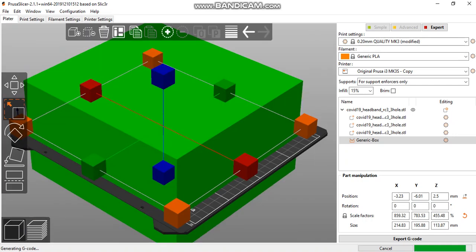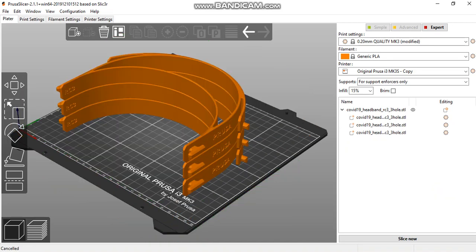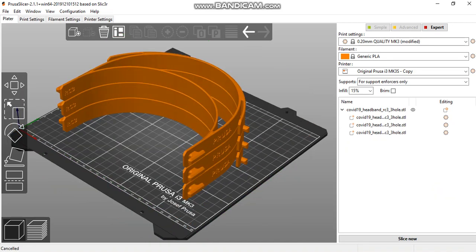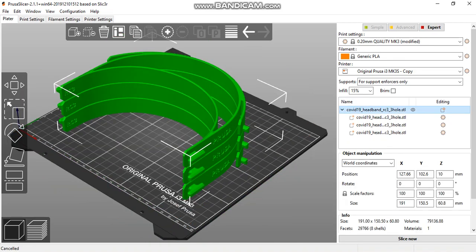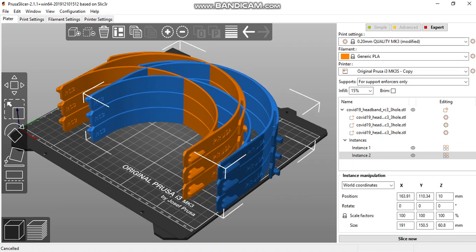To increase production further, remove the support enforcer to see the envelope. Select the entire envelope of visors and add instance to double production.